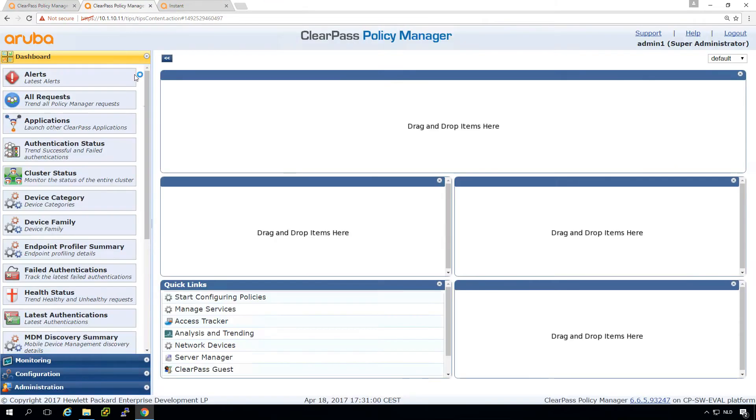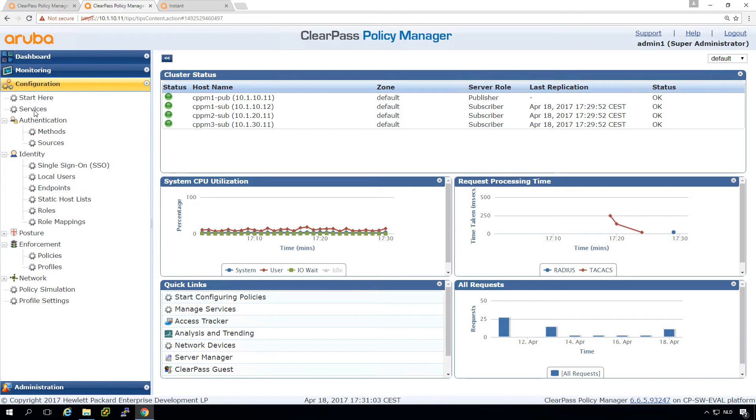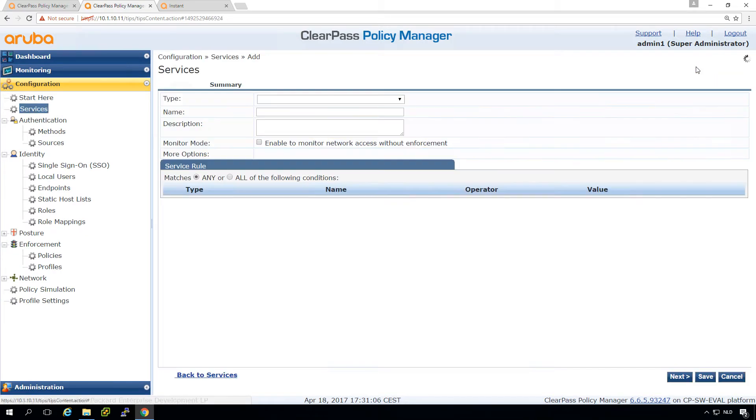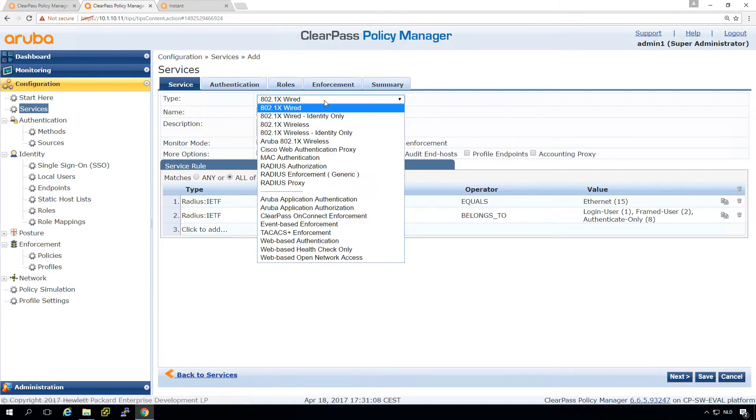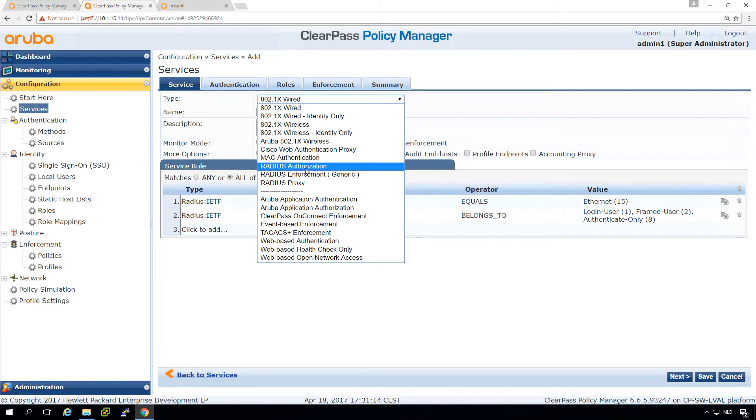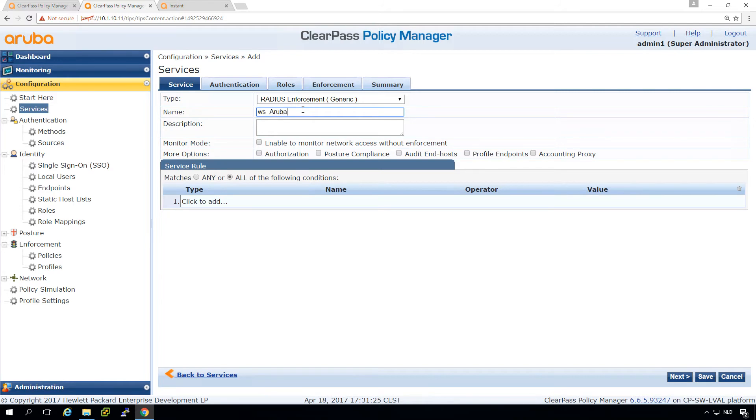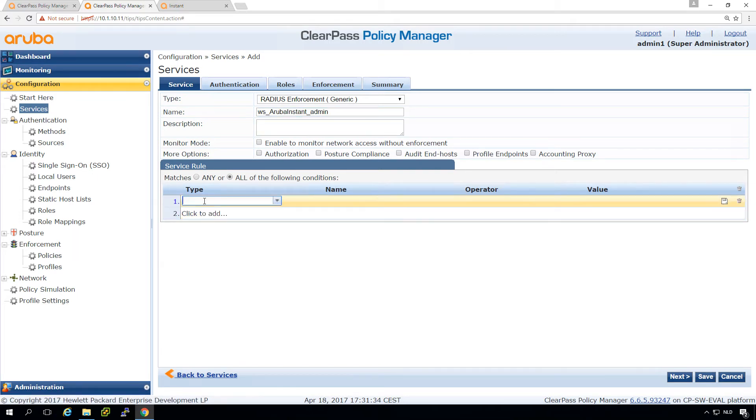So let's duplicate this service, this tab, go to the configuration and we are adding a new service. What we will do for now, because it's not really wired, it's not wireless, we will take RADIUS enforcement generic which is the most common one. Let's pick a name: Aruba Instant Admin, and we can put a description in there as well. So here, this is where we will put in these attributes.